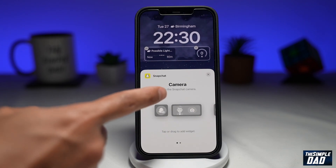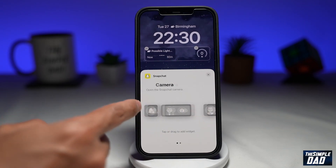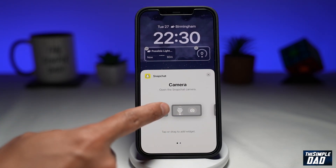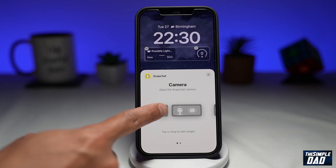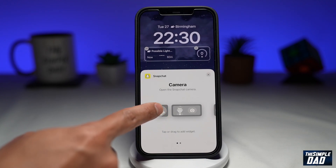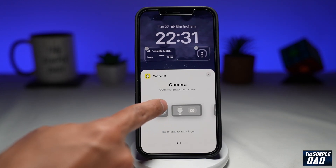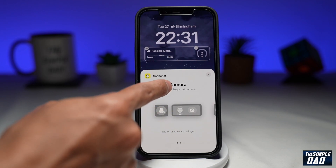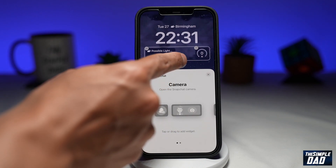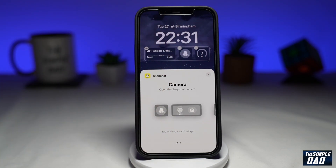Now we can drag one of the widgets from here. I'll choose the camera one, hold and press on it until it starts to hover, then drag it to the widget box and drop it there. Now you should see the new Snapchat widget on your lock screen.